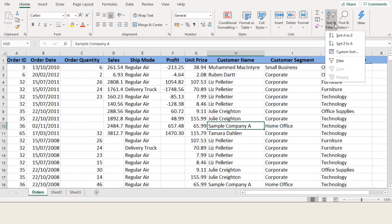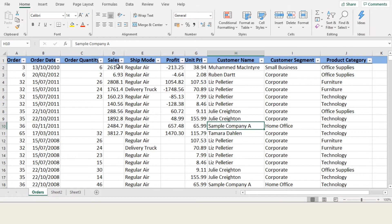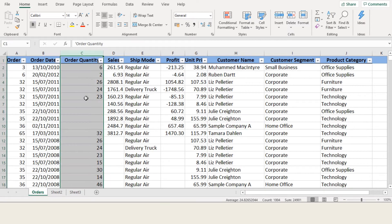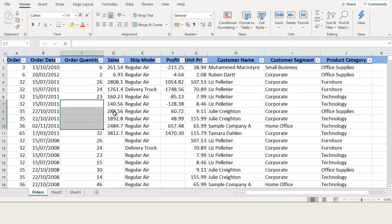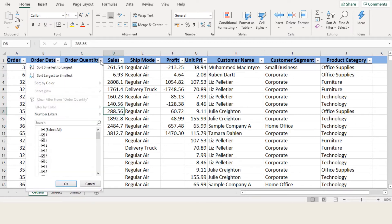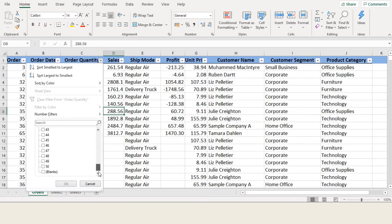First, apply a filter on the header row by selecting the filter option in the Sort and Filter menu. Click on the filter drop-down of the column you want to filter, deselect all, then pick the last option — Blanks — and click OK. All blank cells will show; now just delete those blank rows.